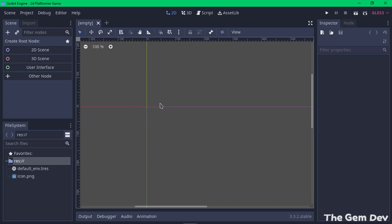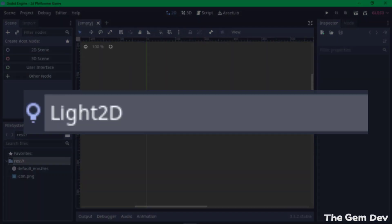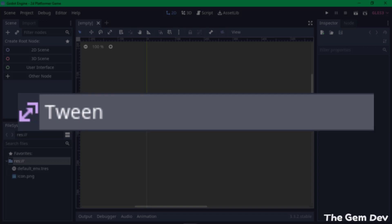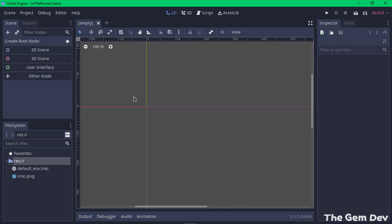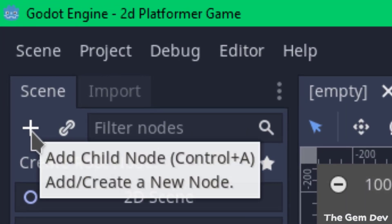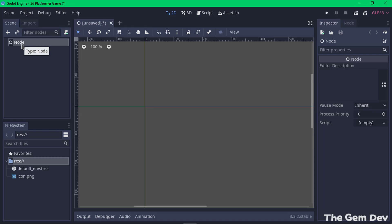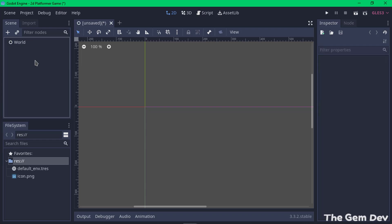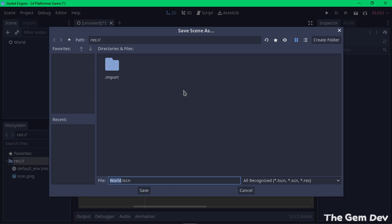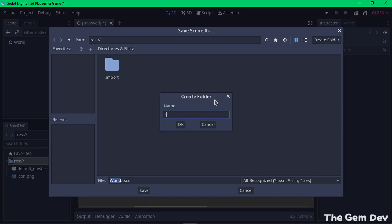The first thing you want to do when creating a 2D game in Godot is add a node. You can think of a node as an object that holds various game functions — for example, there are nodes for sprites, nodes for lights, and nodes for handling input. Let's create a node by clicking on the plus sign. I'll select Node, name it 'World', and save it in a folder called 'scenes'.